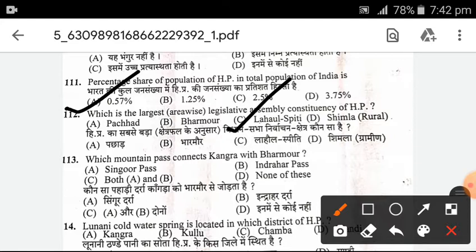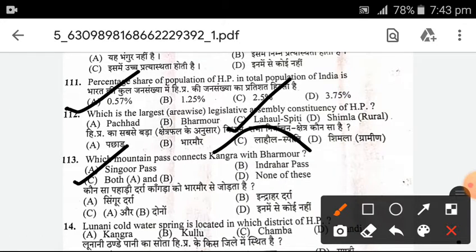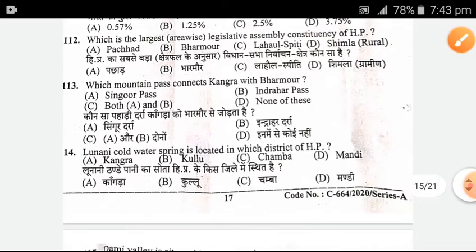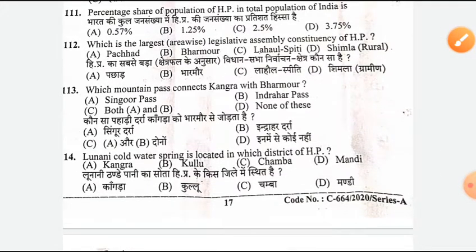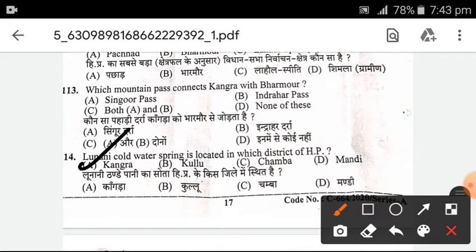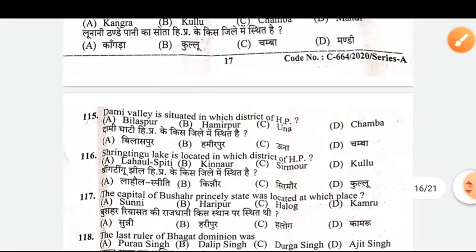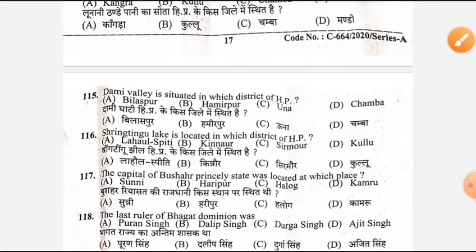Which mountain pass connects Kangra with Bharmour? Both Dora Singgur Pass and Indrhaar Pass connect Kangra and Bharmour. Next, Lunani is located in which district of HP? A — Kangra is the right answer. Next, Dami Valley is situated in which district of HP? Bilaspur.